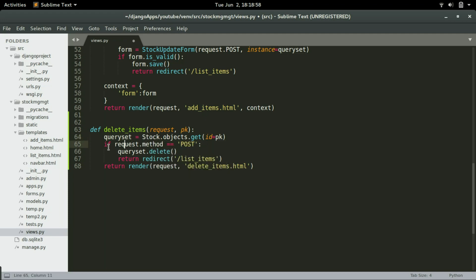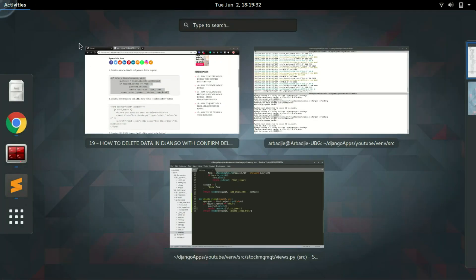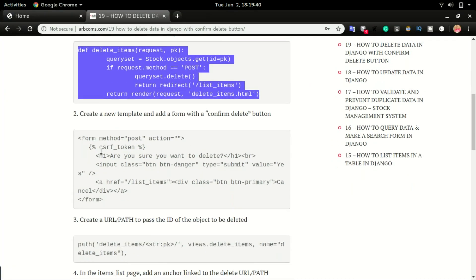Once the condition is met, we call queryset.delete(). So that queryset assigned up here — we're going to delete whatever item or object was assigned to it, and then redirect to the list of items page. I'm going to save it and then move to step two.